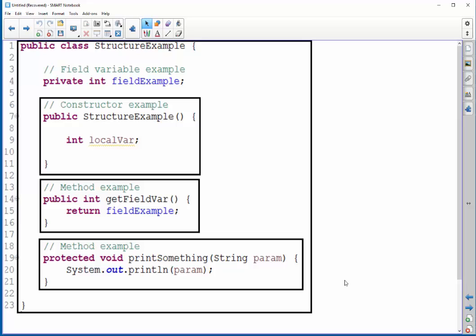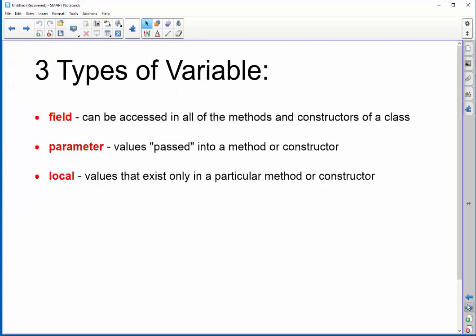Let's talk about those variables that I put throughout this example class now. There are three types of variables in programming. You can have a field, you can have a parameter, or you can have a local variable. Here I've put the definitions of what each one actually is. The field variable, also known as a property, can be accessed anywhere within the class.